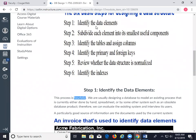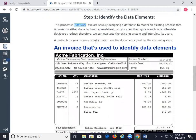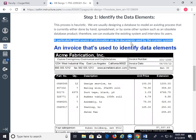Using these steps — identifying the data elements — we usually begin designing a database to model an existing process. Most of the time we don't start from scratch. It's either done by hand, spreadsheet, or some system, and you go look at the documents that are in use now.